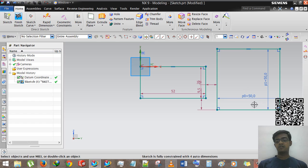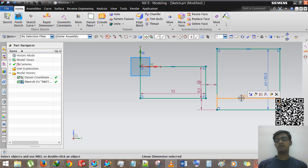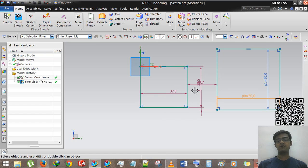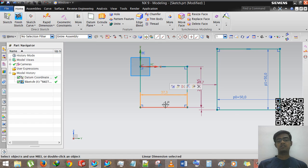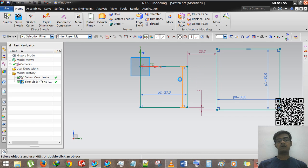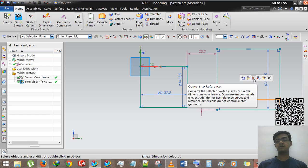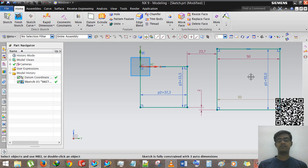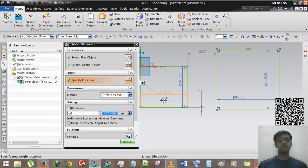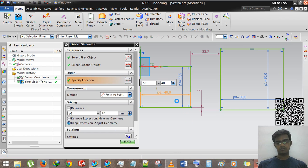There are two colors of dimension: blue and purple. The blue is a driving (strong) dimension — it can be changed when you double-click, but it will not change automatically. The purple is a driven dimension — it will change automatically. To fix a driven dimension, click it and select 'Convert to Driving.' This is vice versa also: you can convert a driving dimension to a reference (driven) dimension. Double-click a dimension and enter 40 to change it.